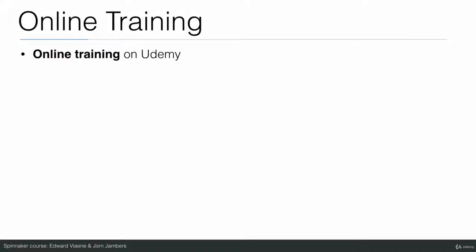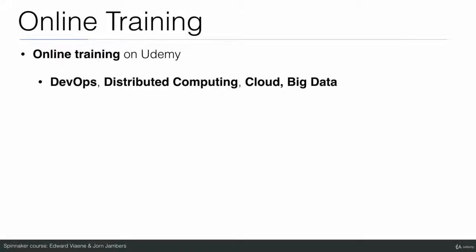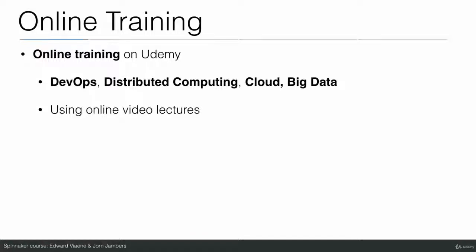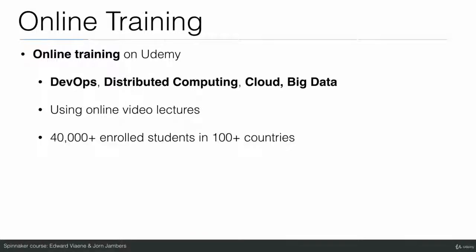We both provide online training on Udemy. The courses that we create are about DevOps, distributed computing, cloud, and big data, using online video lectures like this one. We now have more than 40,000 enrolled students in more than 100 countries.